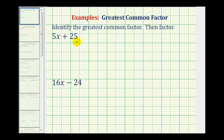Welcome to the first of several examples of how to factor an expression by factoring out the greatest common factor. It's important to remember the first step in any factoring problem is to factor out the greatest common factor.